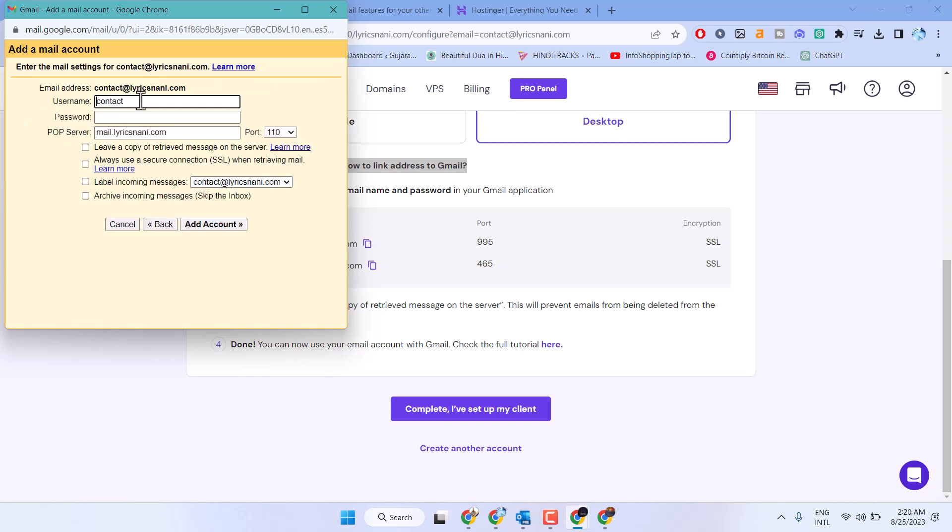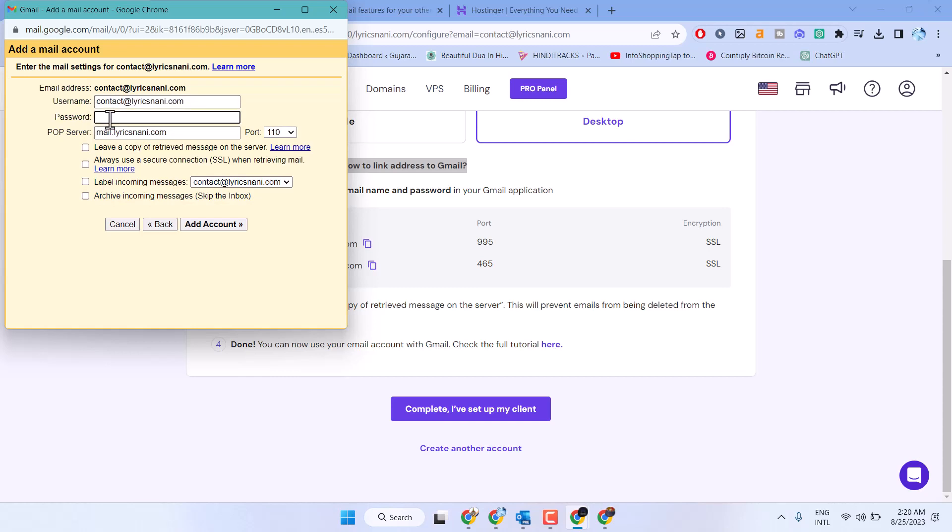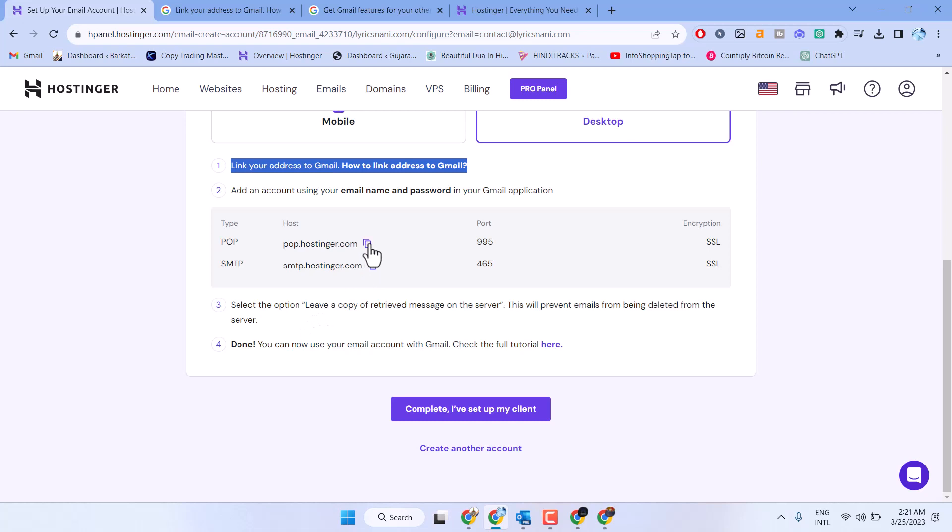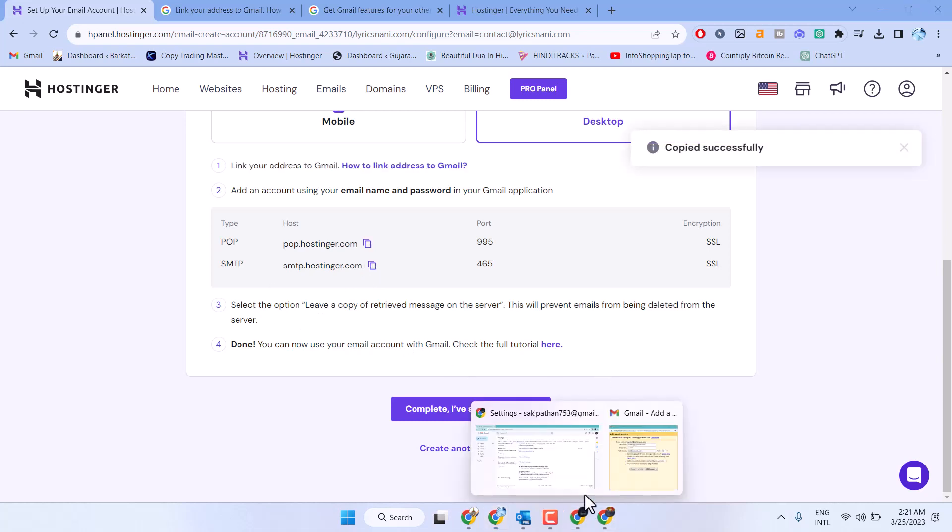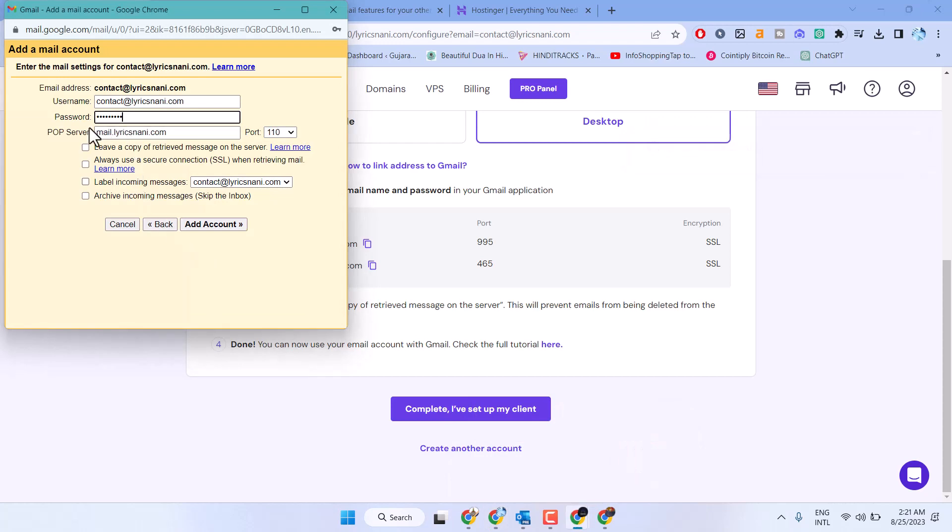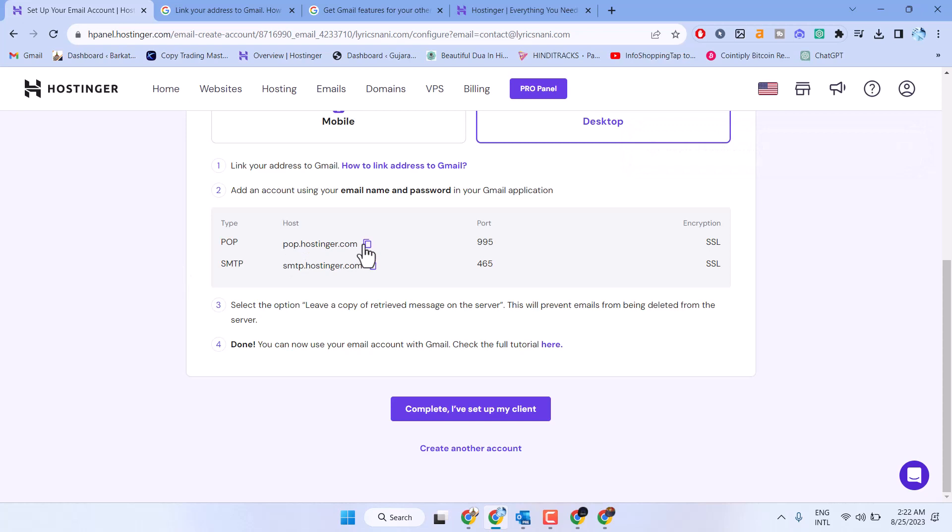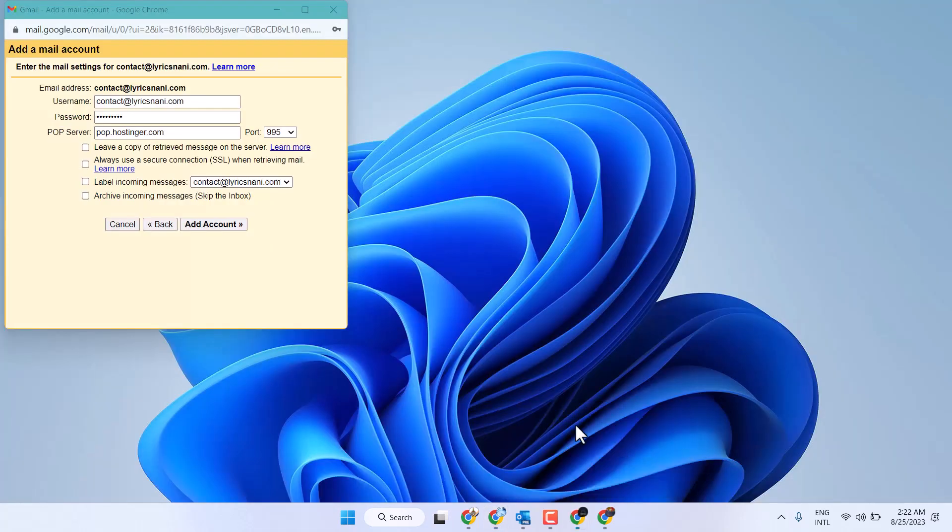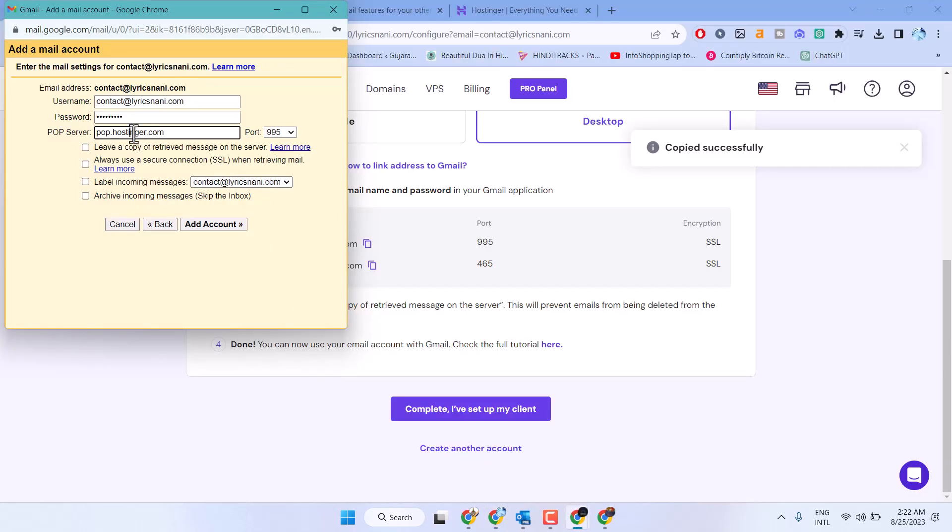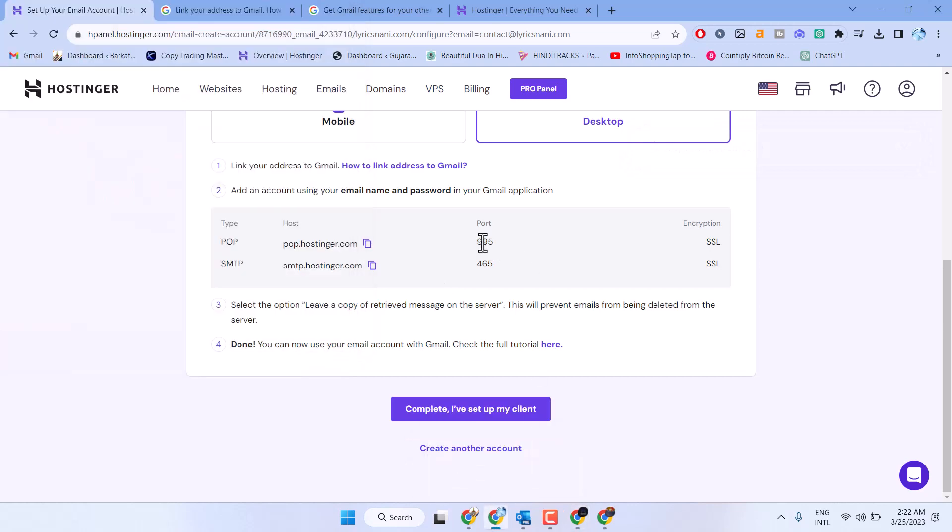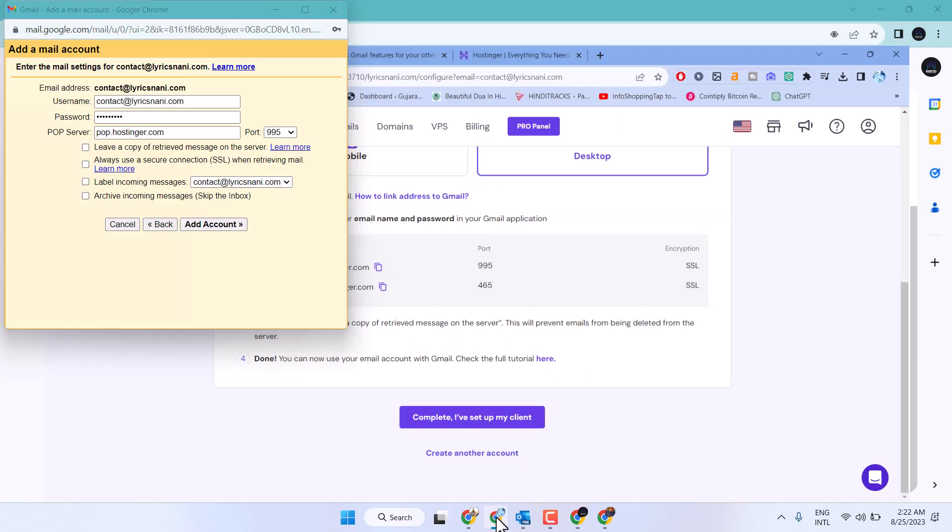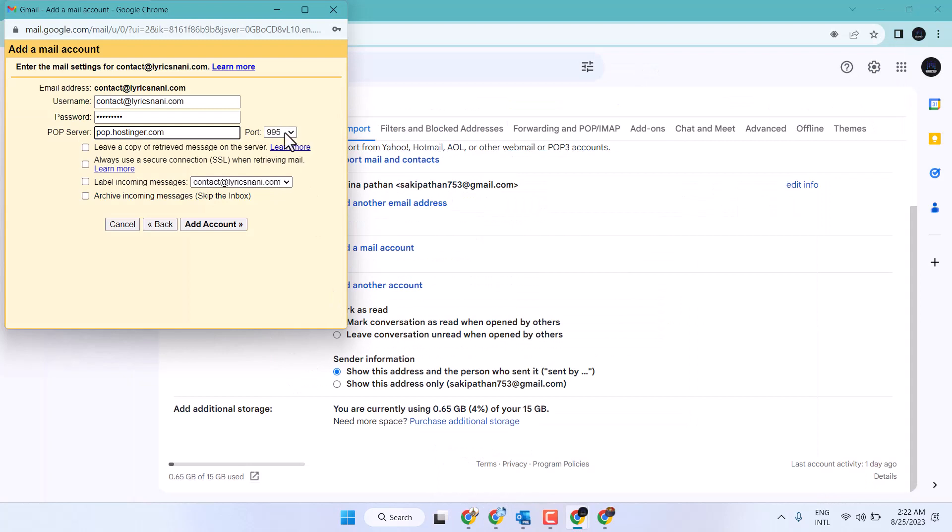Enter your email address as the username and the same password. Copy the POP server address and paste it here. Check the port—in this case it's 995. Select 995 from the list.